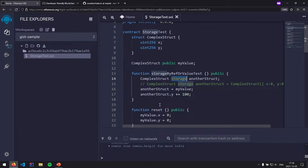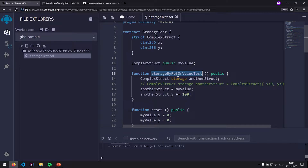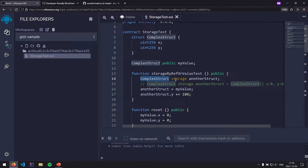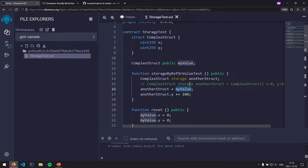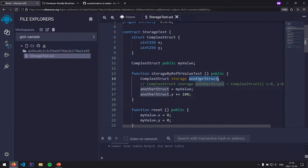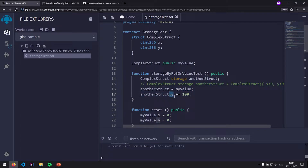That actually means the storage keyword doesn't get used all that often. There are a couple use cases, but it's not very common. You'll more often see memory and call data. Let's walk through this storageByRefOrValueTest function. We have a local variable called anotherStruct — a ComplexStruct stored in storage — and we set it equal to myValue, then increment that local variable's y field by 100.